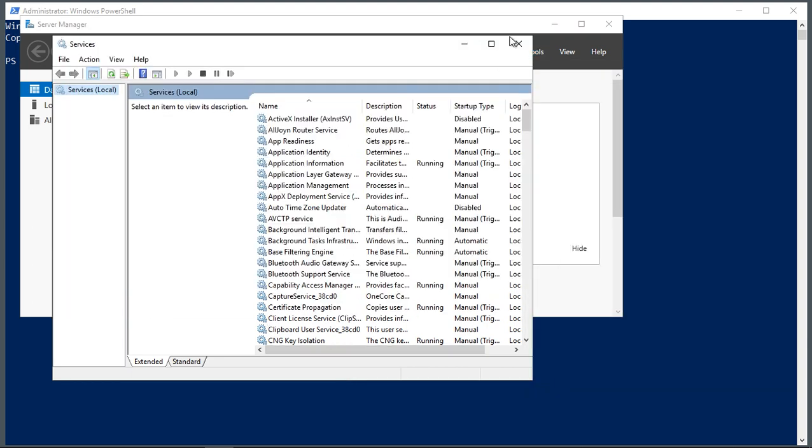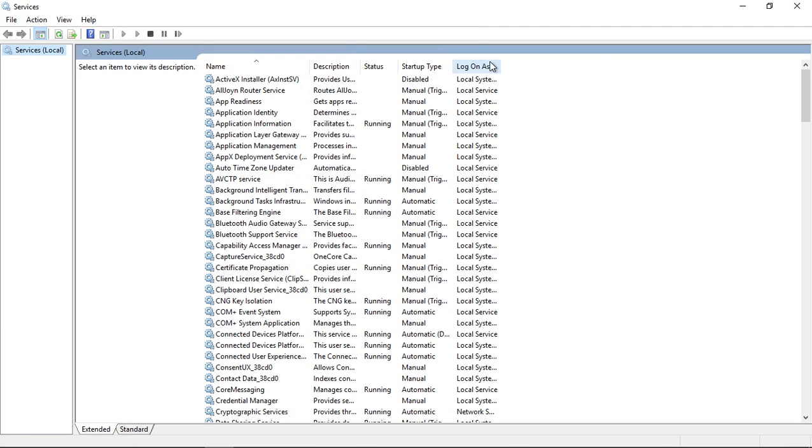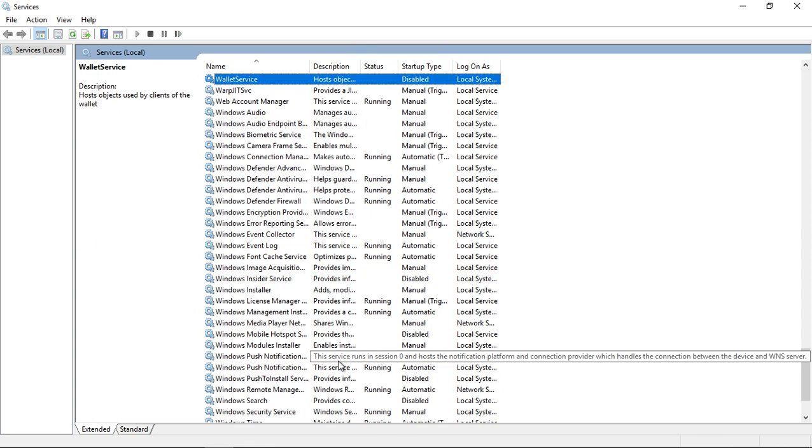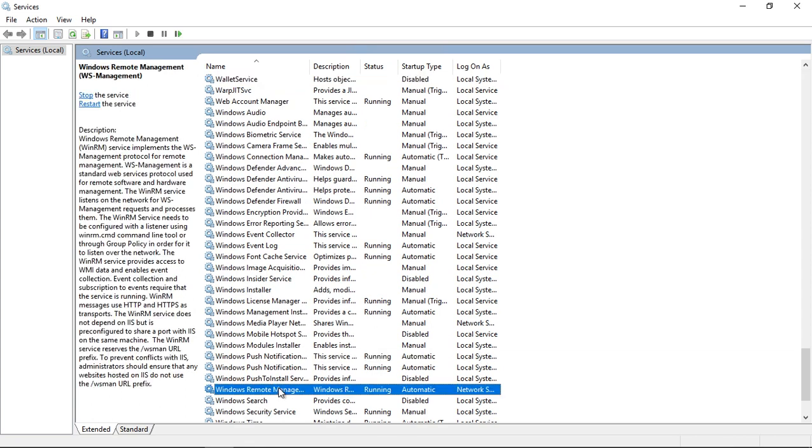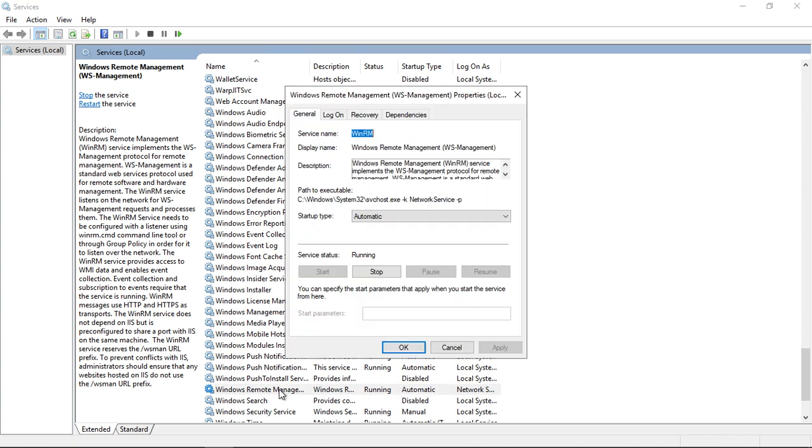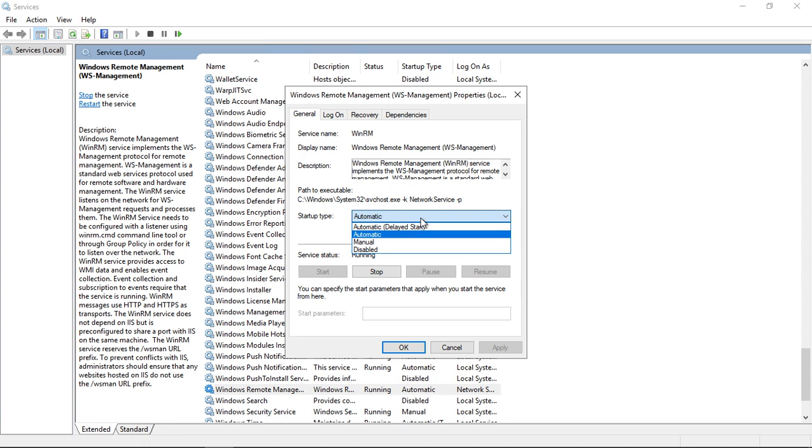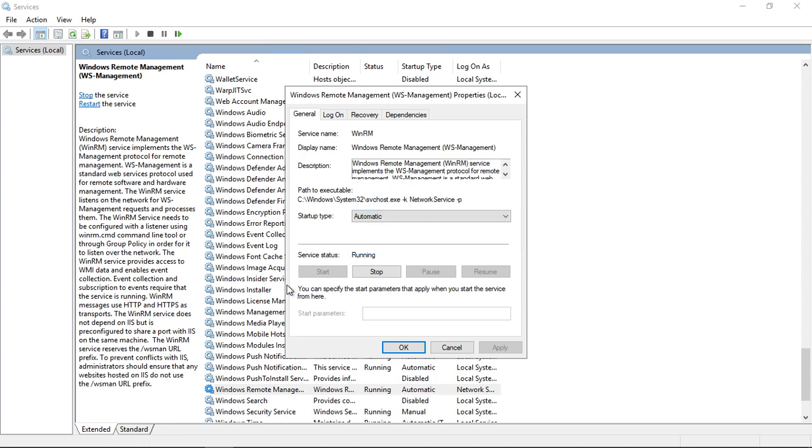But what we need to do is get down to the WinRM service or Windows Remote Service. So let's go down, here it is, Windows Remote Management. And we want to make sure that it's set to automatic. So if it's not, just go ahead and hit the drop down, choose automatic from the list, and then make sure that it is in the running state. It's also referred to as the WinRM service, as you see here.